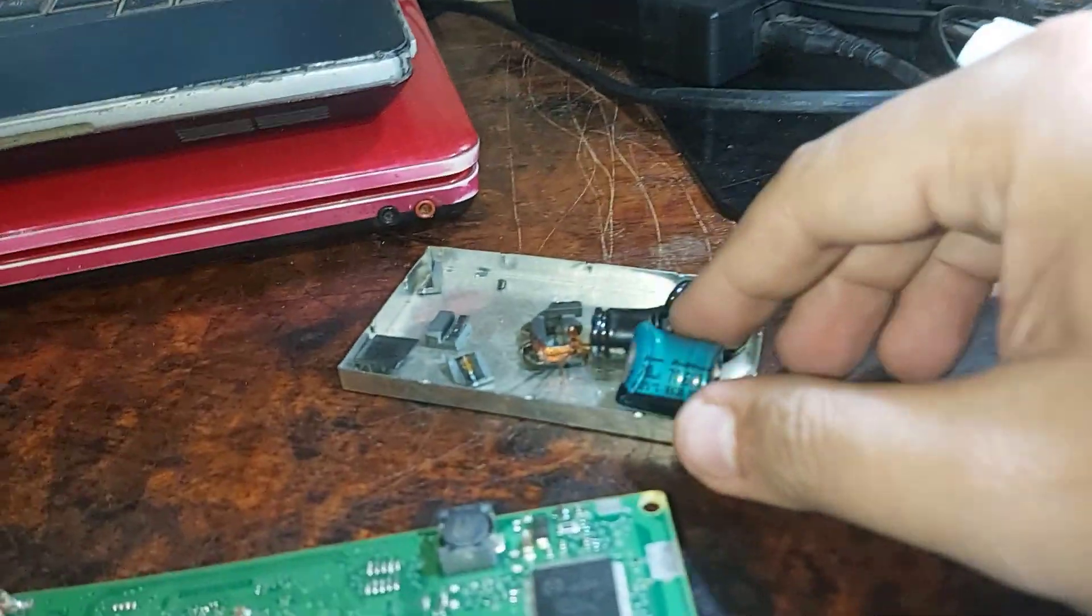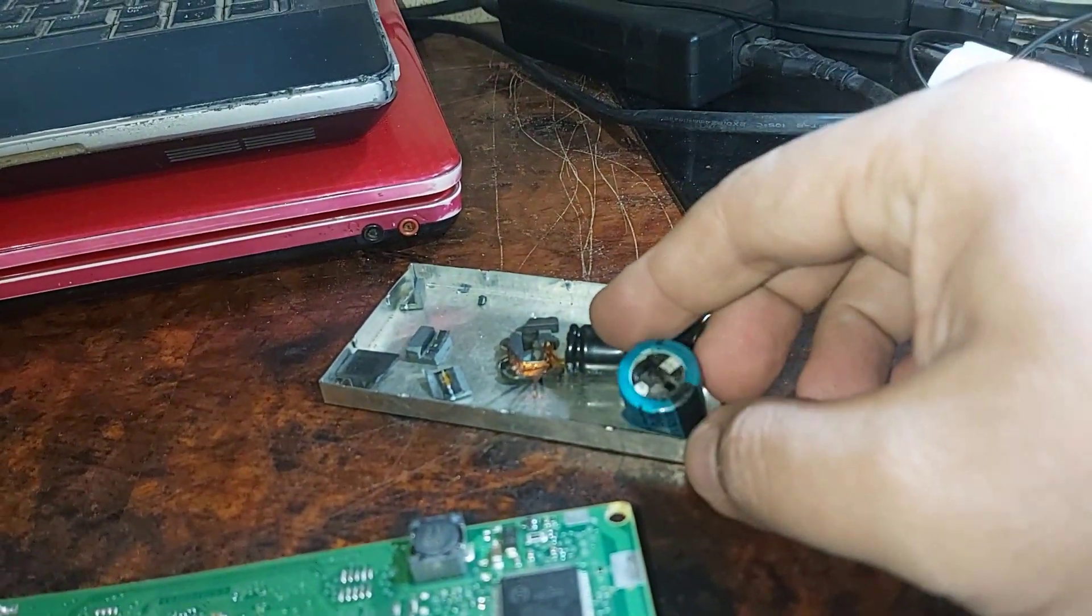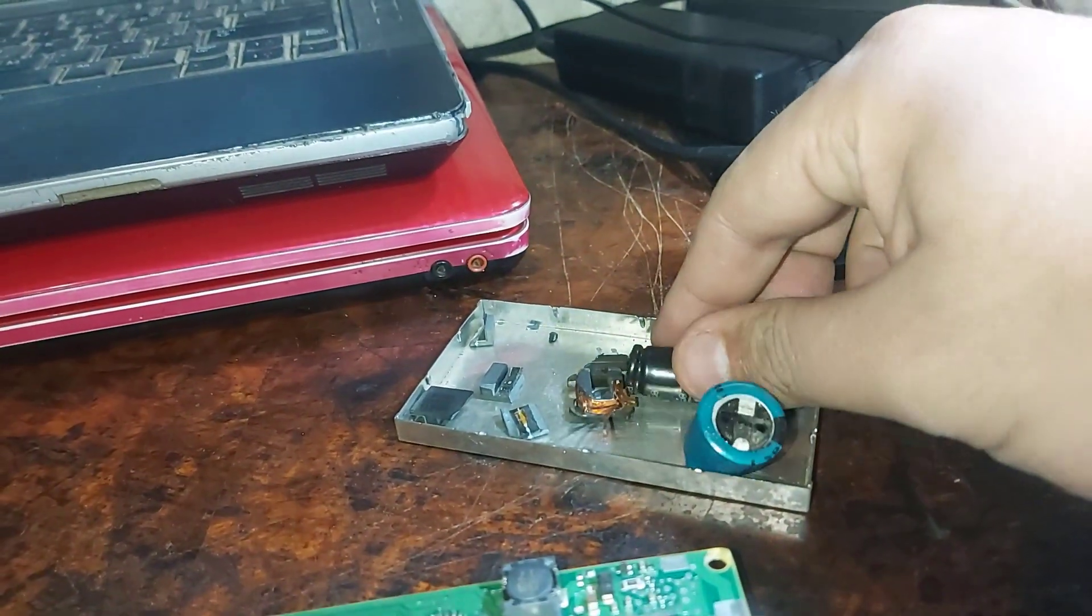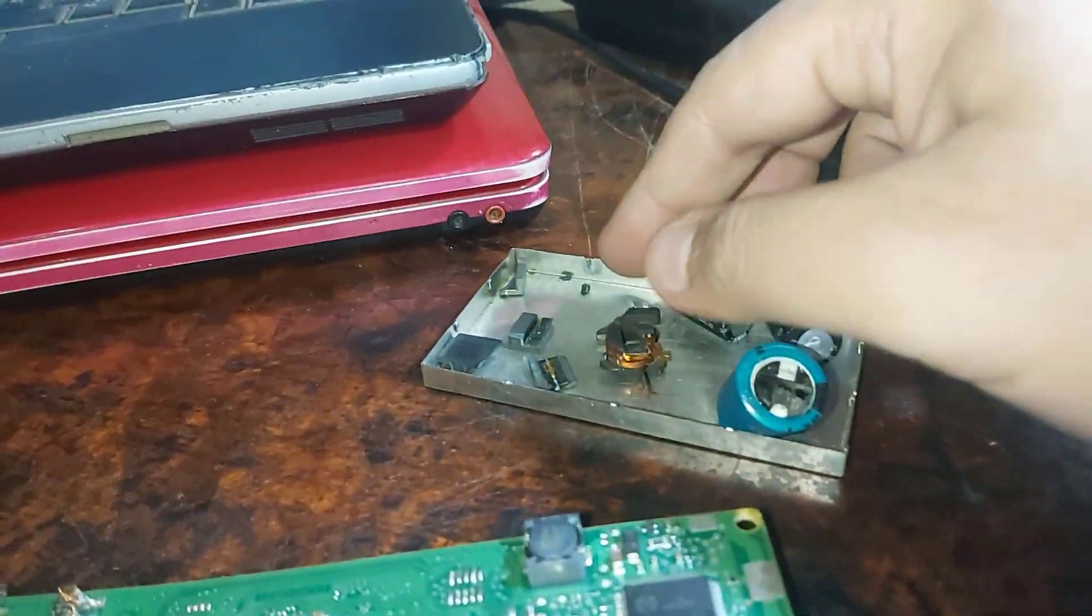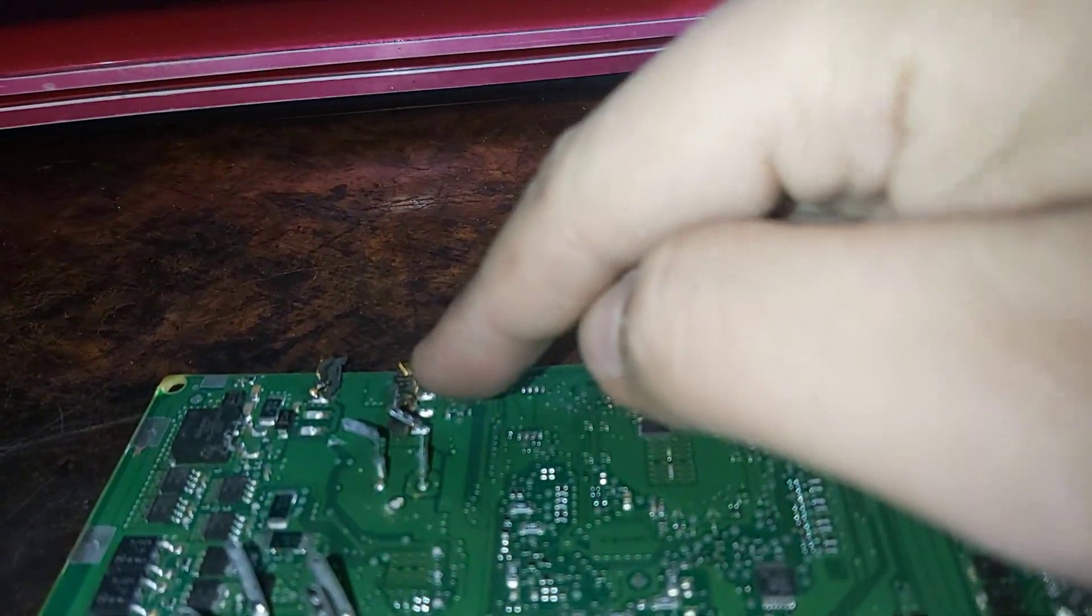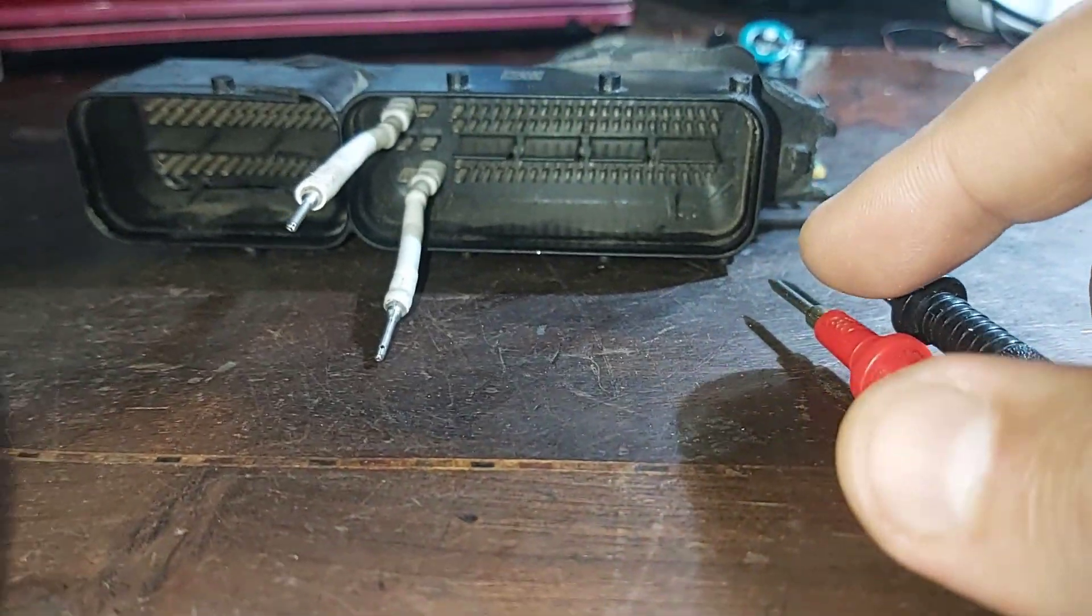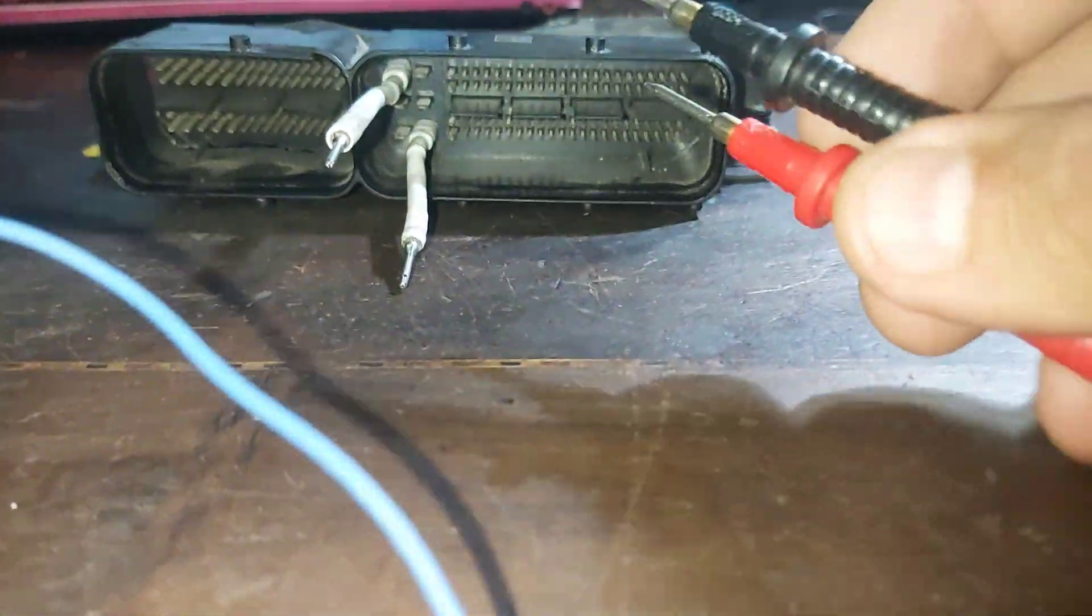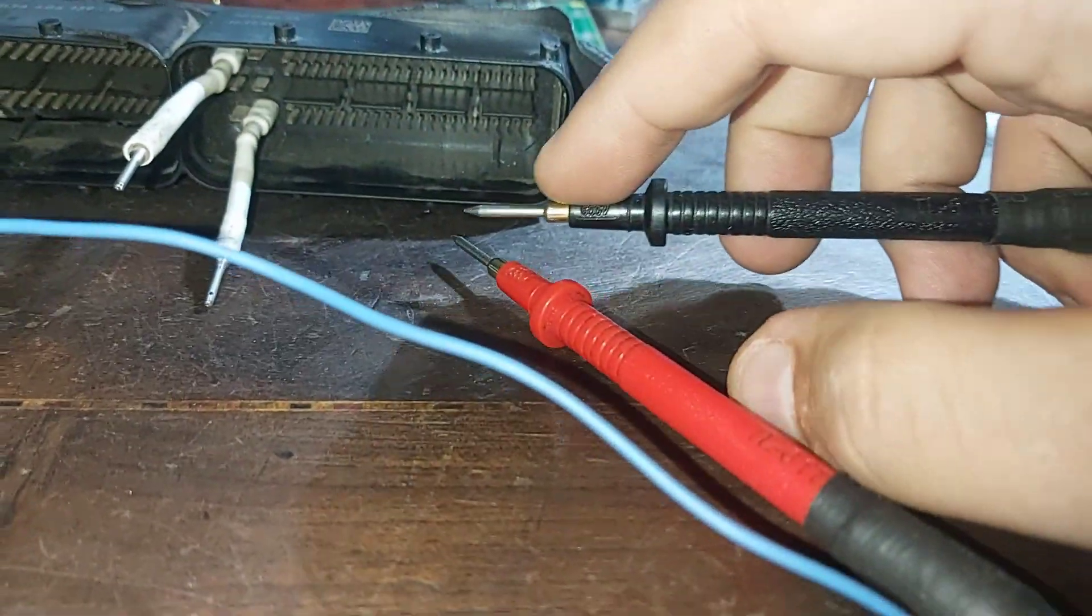And now after removing that capacitor and these two and that coil which was here, now I'm connecting as you see here. And also notice.